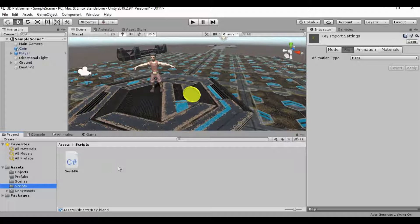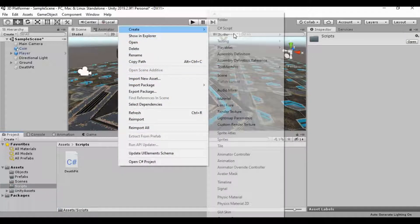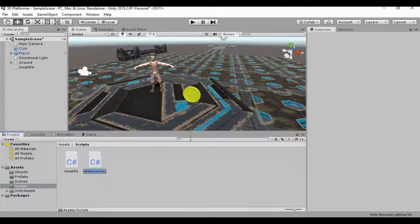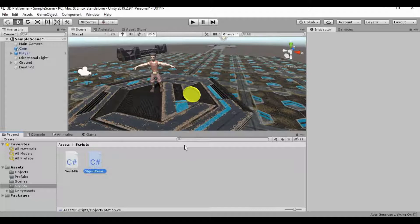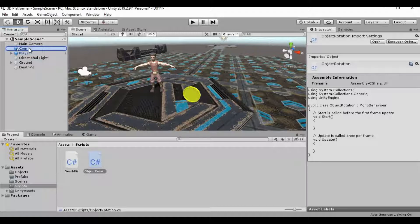Let's go into our scripts folder. We're going to right-click, create a new C-sharp script. And we're going to call this Object Rotation. And we can wait for that to compile after we hit Enter. And I'm just going to go ahead and drag that onto our coin right here like that.